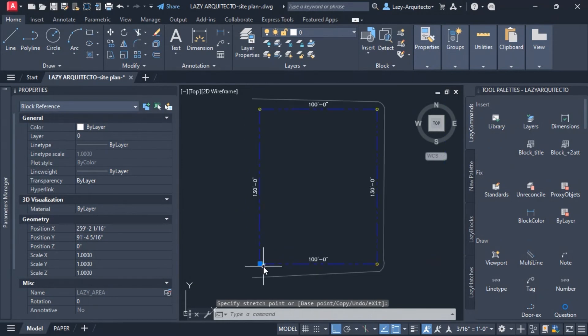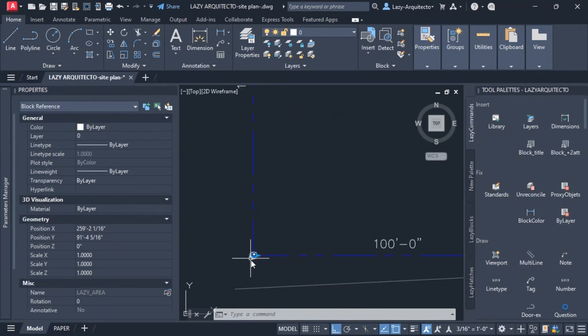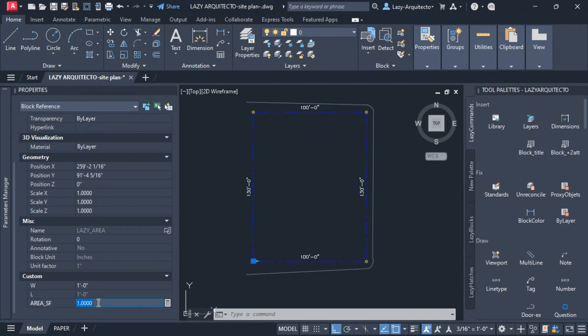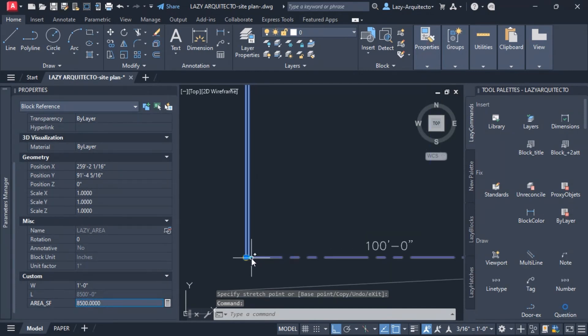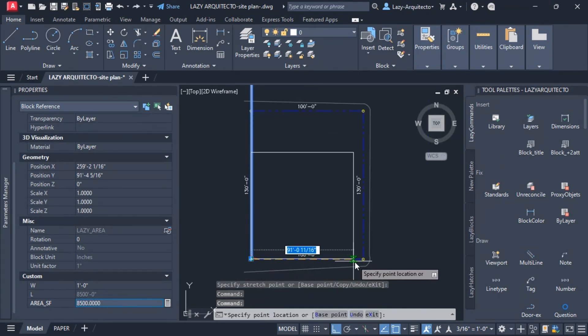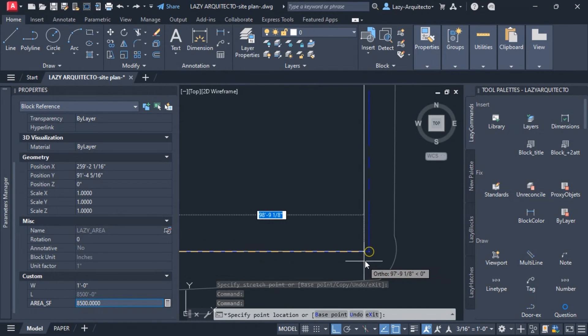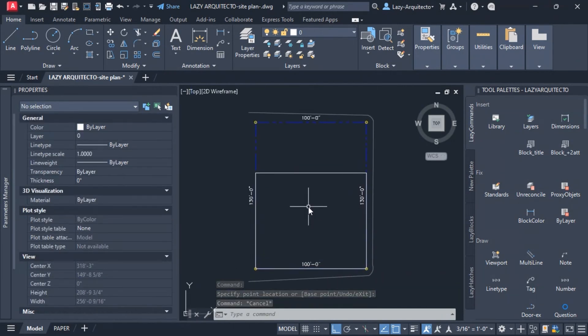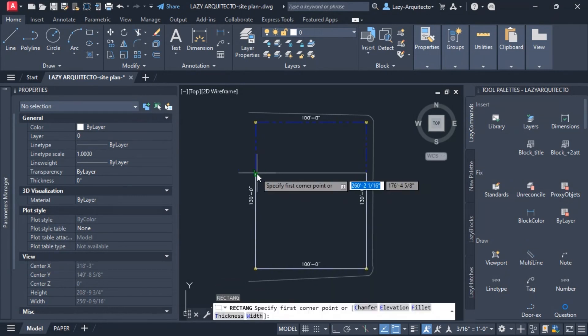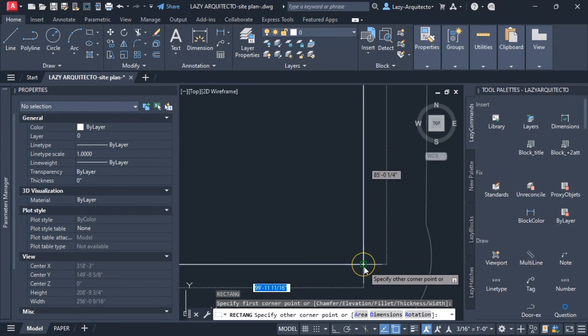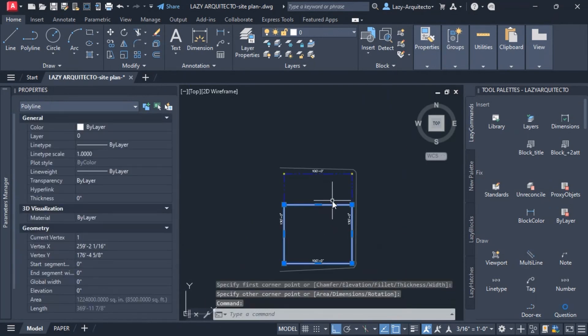Let's say I need 8500 square feet. You can simply go under the properties and where it says area, we can type our area, let's say 8500. I'll need to adjust my specific block like so. If you want to double check that this is the correct area, we can draw a rectangle really quick from this point all the way up to here and select that polyline. You can see that that's also the correct area.